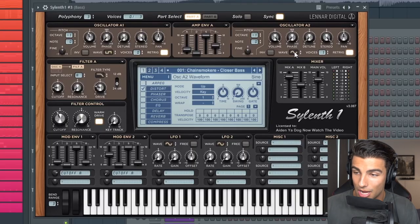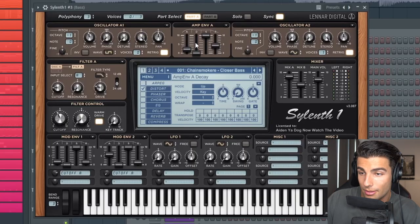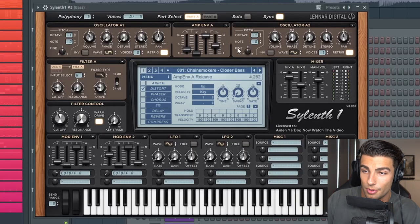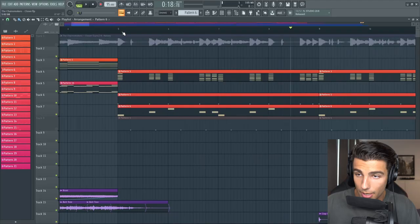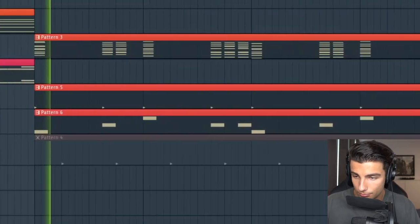This was a really simple synth. We only have a sine wavetable with one voice. Then we took up the attack on the envelope so that the kick doesn't interfere with the bass sound.